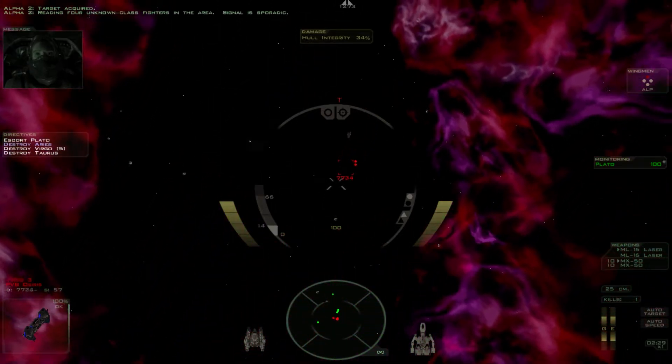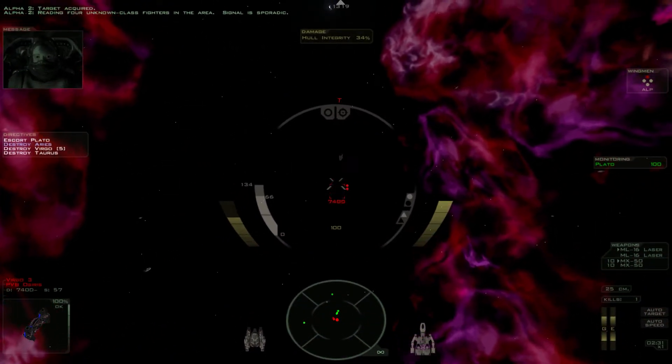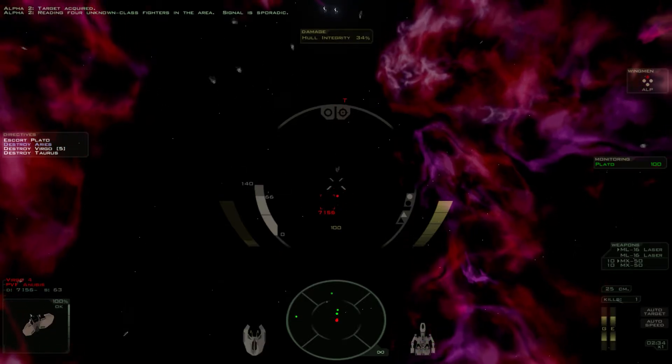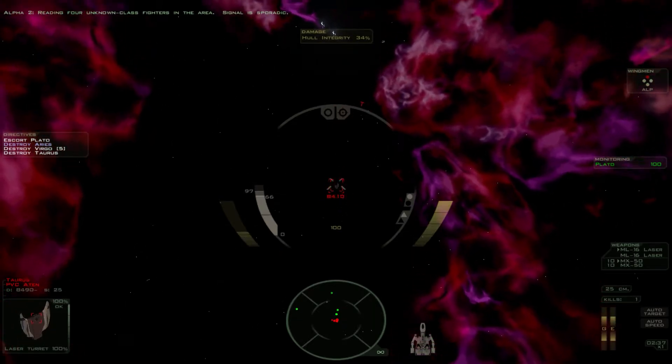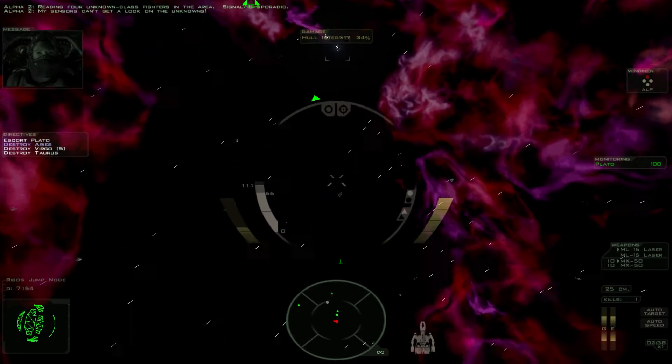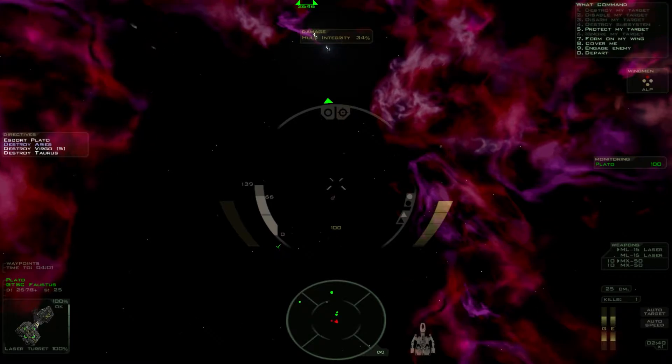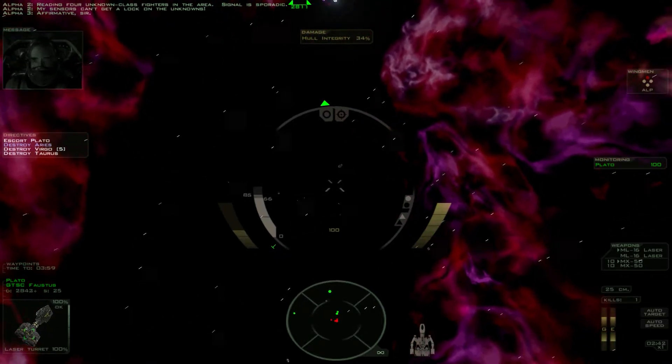Reading four unknown class fighters in the area. Signal is sporadic. My sensors can't get a lock on the unknowns. Affirmative, sir.